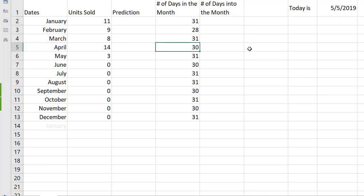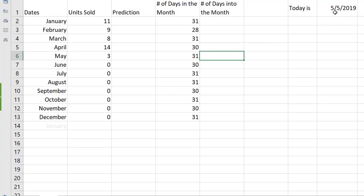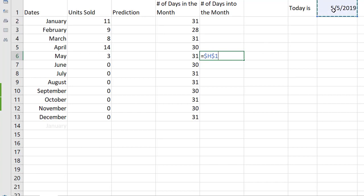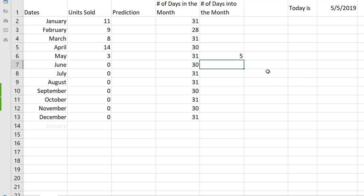Now for the current month in this case May we need to know how many days into the month we are and that's going to be pretty easy because there's a couple ways we can do that. For one we could simply do a little bit of subtraction and we could write in equals today's date minus the first of that month so that would be five minus one that would give us four and then if we just added one to that that would give us five and that would be accurate if it was May 5th we're in the fifth day of May.